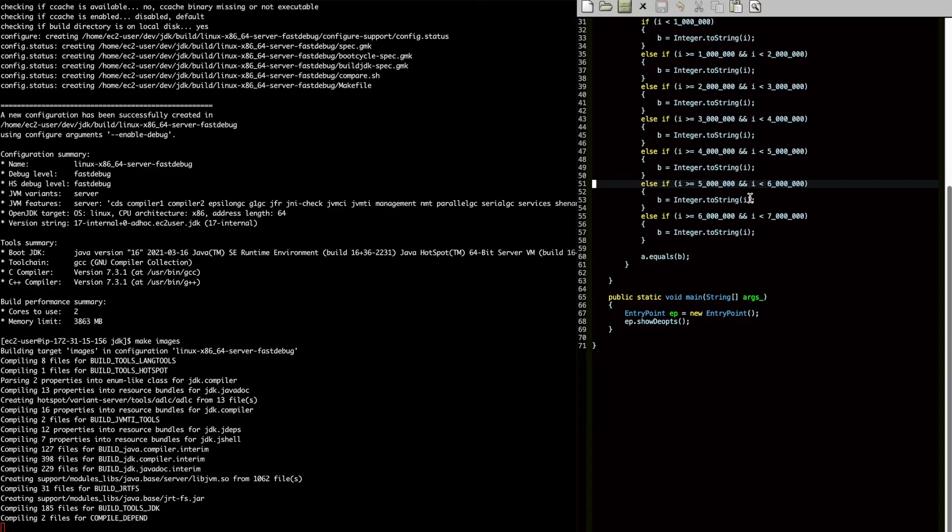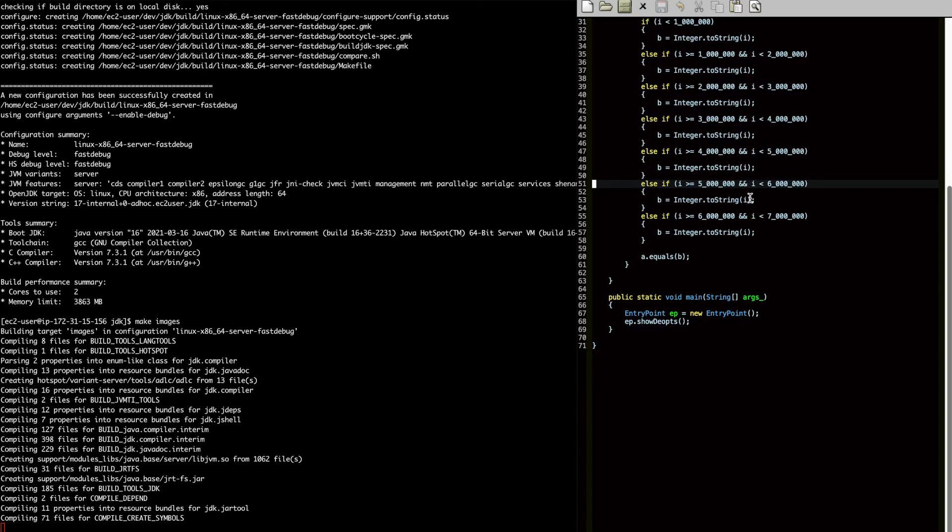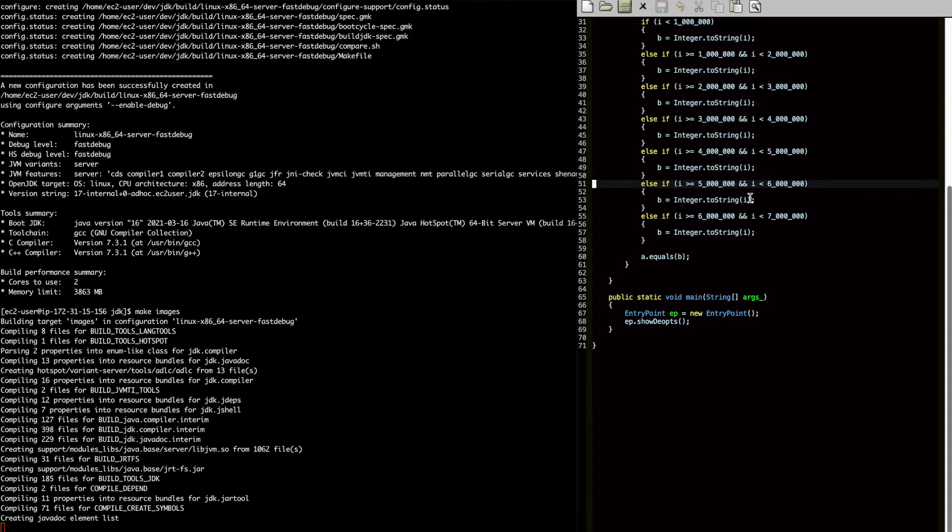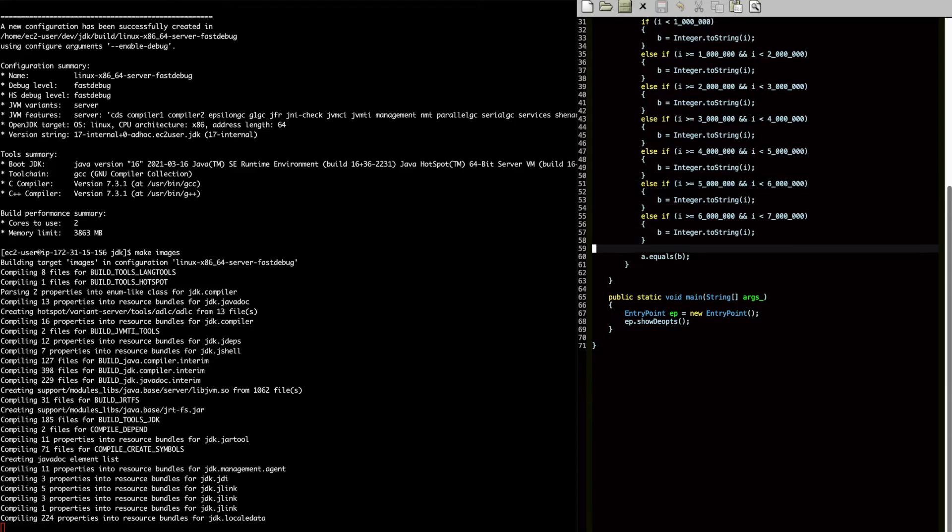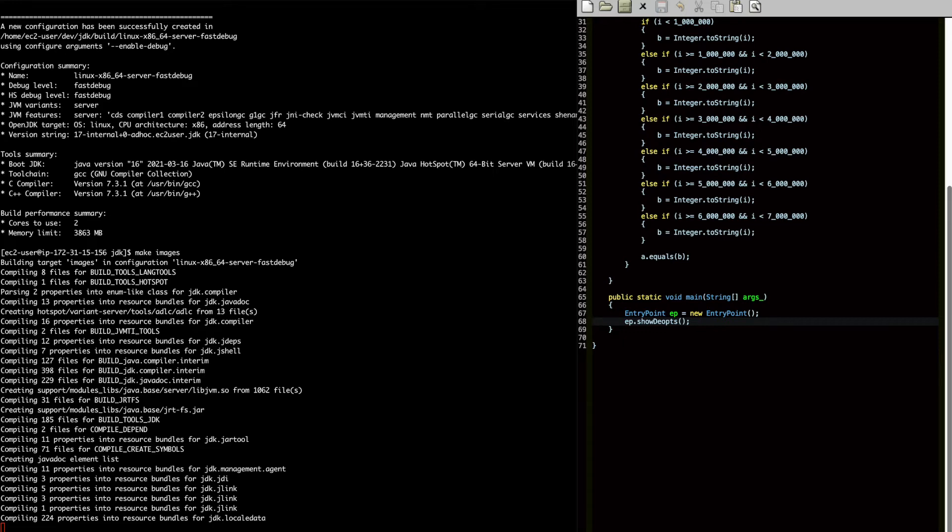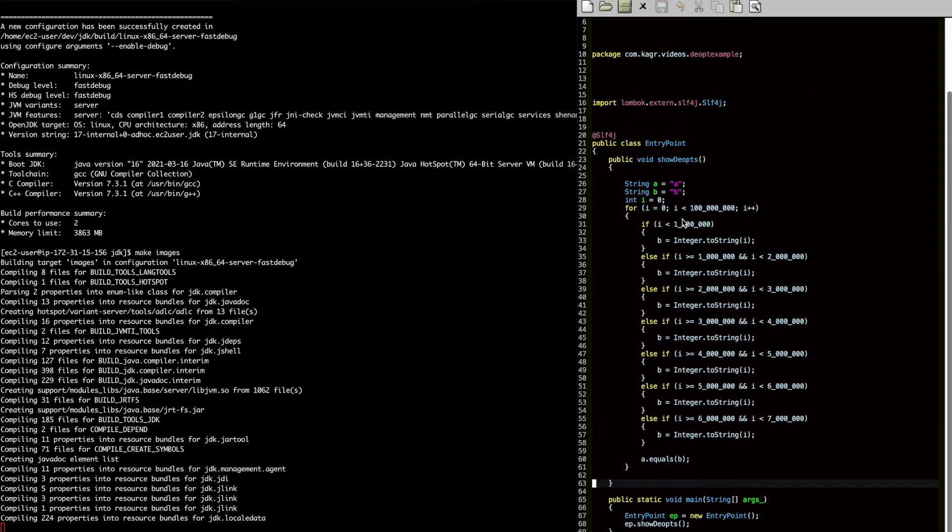What I'm going to be showing is how to pinpoint de-optimizations when you're latency hunting. One of the ways that we're going to do that is by enabling additional flags to see what happens when something is de-optimized. And as such, I'm actually hoping to have a program that does a couple of de-optimizations.